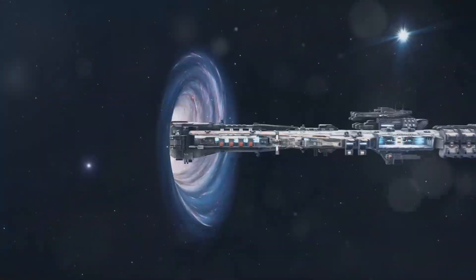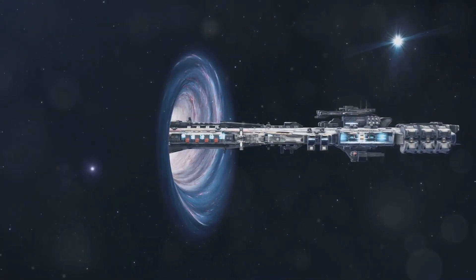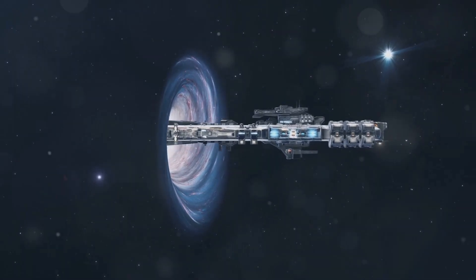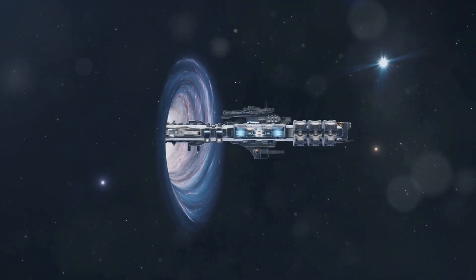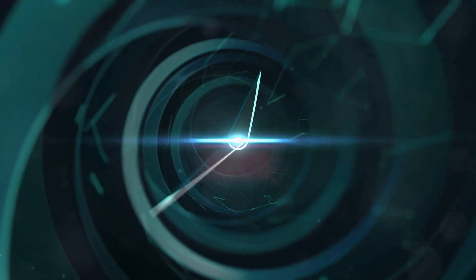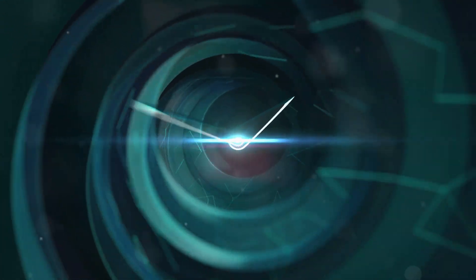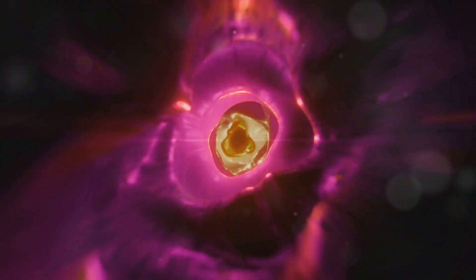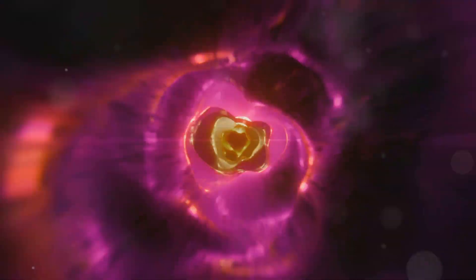Imagine travelling faster than the speed of light not by breaking the cosmic speed limit but by cleverly folding spacetime itself. That's the mind-bending concept behind wormholes. Think of it like this.